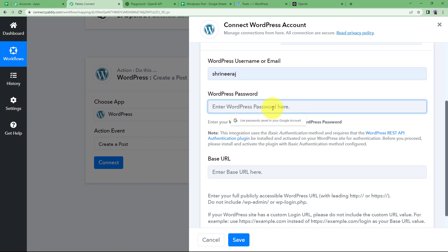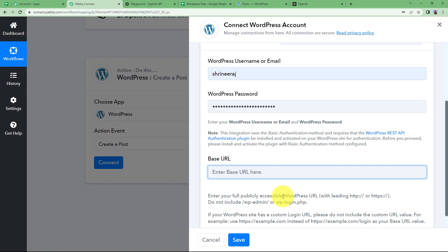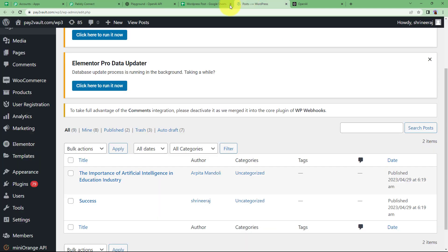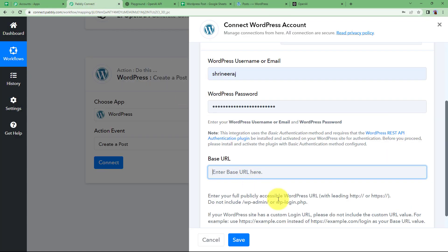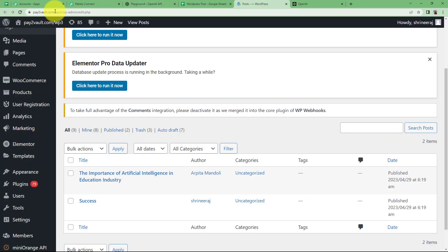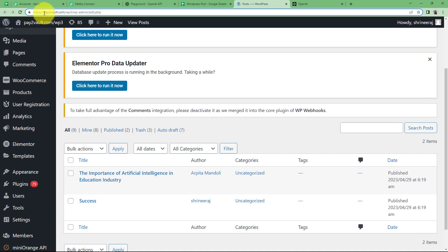And this is my password. The base URL is actually the URL of your WordPress account. You just have to copy that URL till WP3 and do not include admin or login if it consists any one of them. So when you come here to your WordPress account, start copying it from HTTPS.